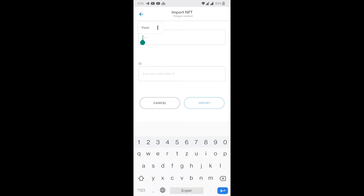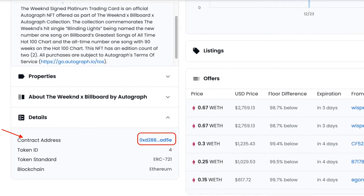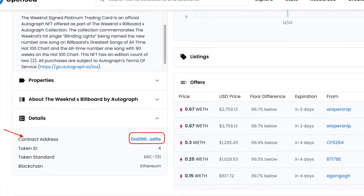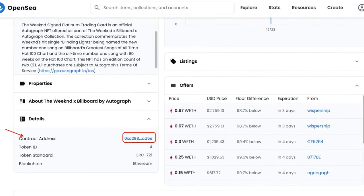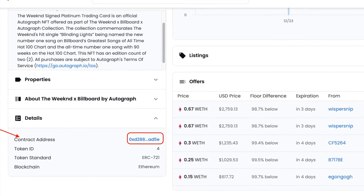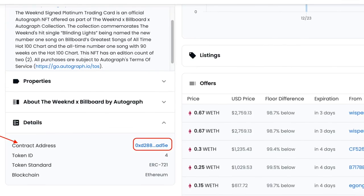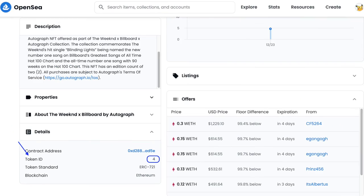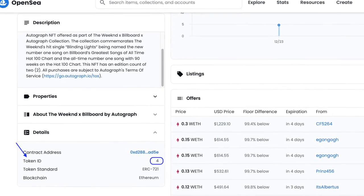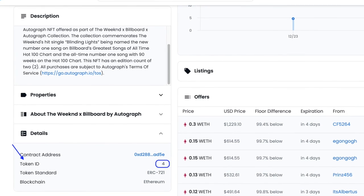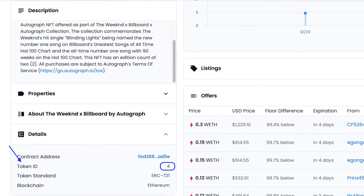Now here you have to paste the contract address. I already showed you how to see a contract address. You can go to OpenSea in your profile, go to the NFT, and on the left bottom side you will see a details heading. There you can find the contract address as well as the next field ID. The token ID also you can find under the same details header.